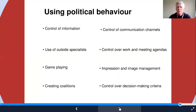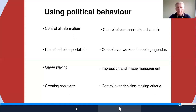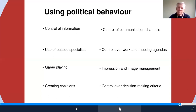Control of communication channels is really important — in an organization such as a university there can often be very tight control over the communications channels you can use. Control over work and meeting agendas is significant too — you can actually win the meeting but lose the minutes. And if you can't even get near the agenda, you have a very limited opportunity to influence what's going on. Impression and image management goes on all the time, and control over decision-making criteria is critical — if somebody can set the terms of reference of a discussion, they have really huge control over what's going to be decided.